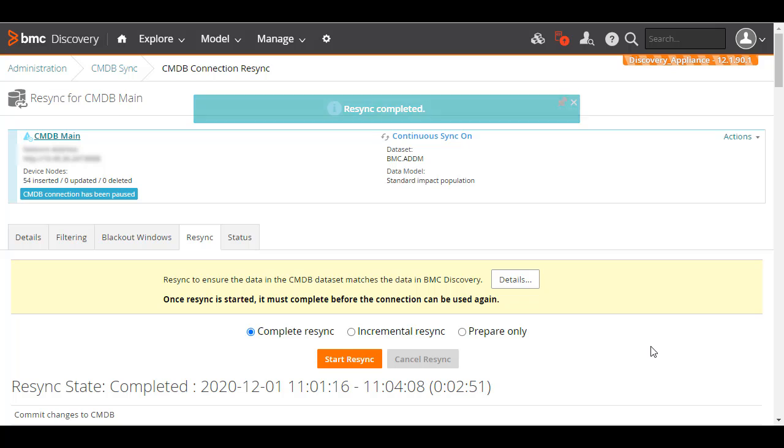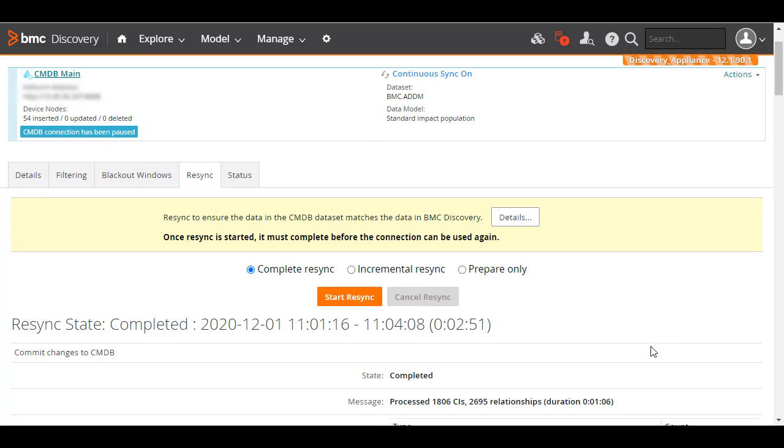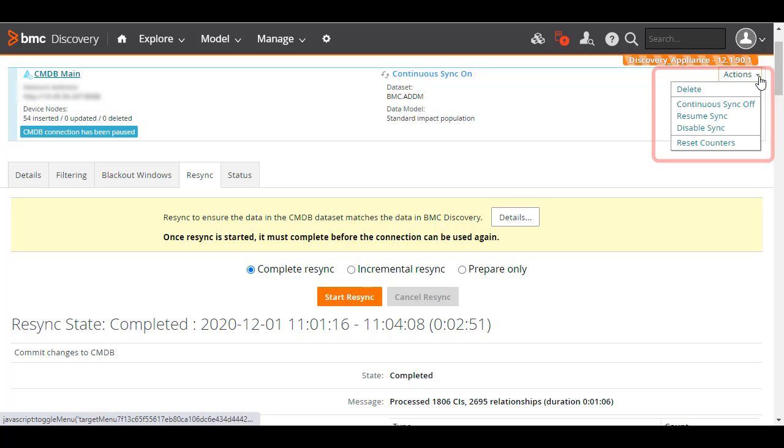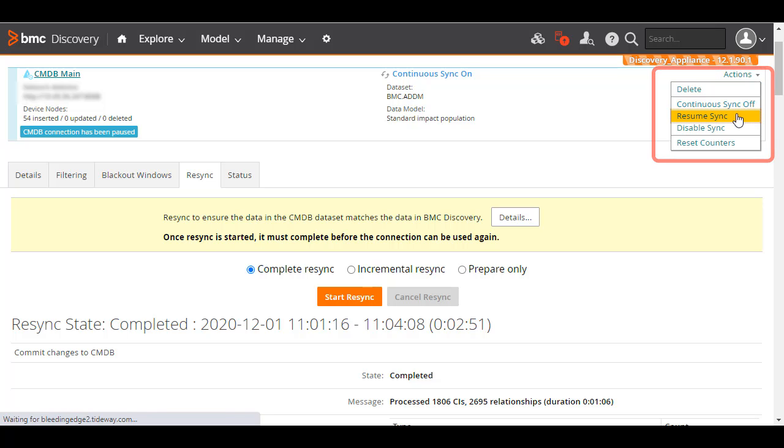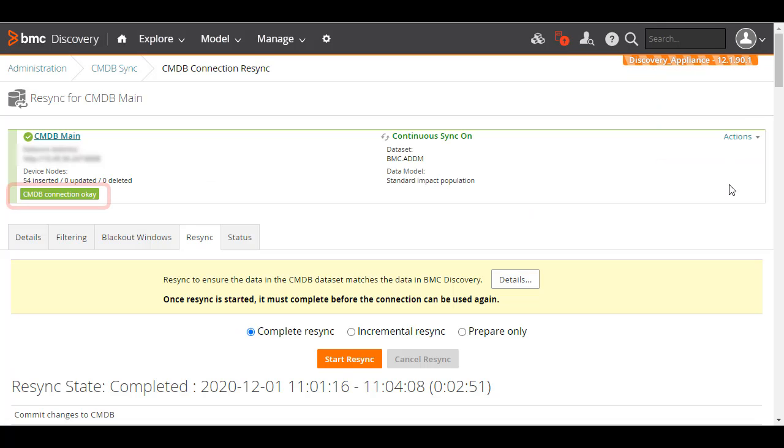Now that the resync is complete, resume continuous sync by selecting that option from the actions list. You see that the connection is shown as green and reported to be okay.